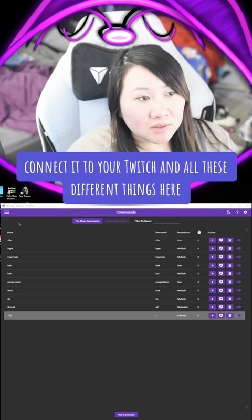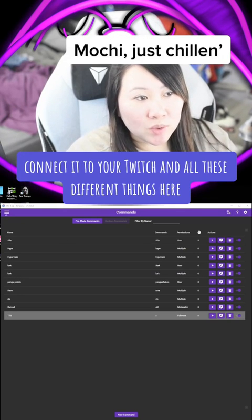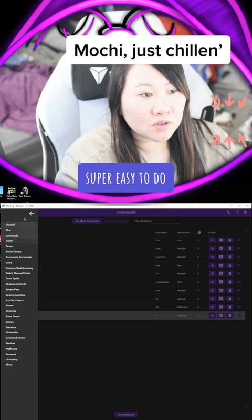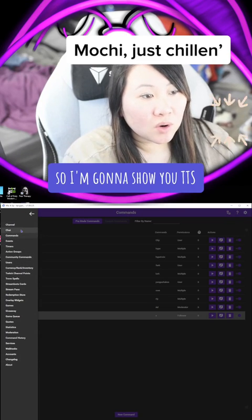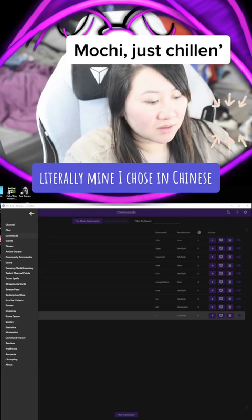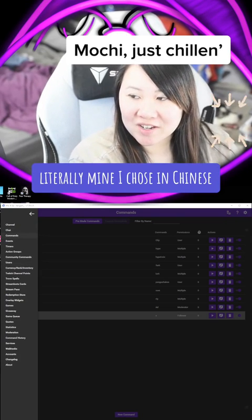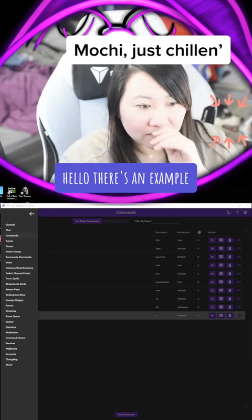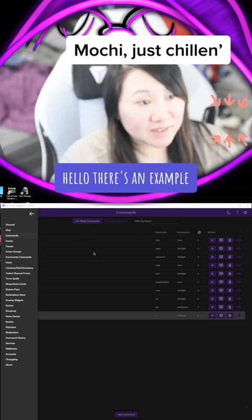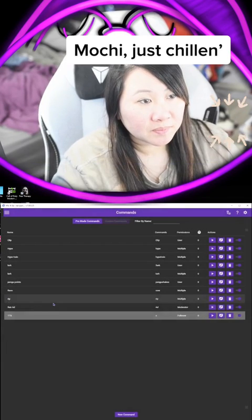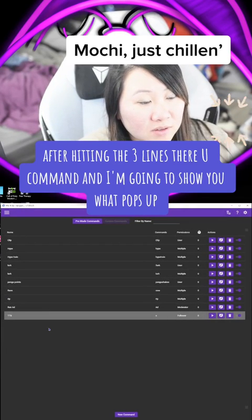You're going to download it, connect it to your Twitch, and all these different things. Super easy to do. So I'm going to show you TTS. Mine I chose in Chinese — there's an example.